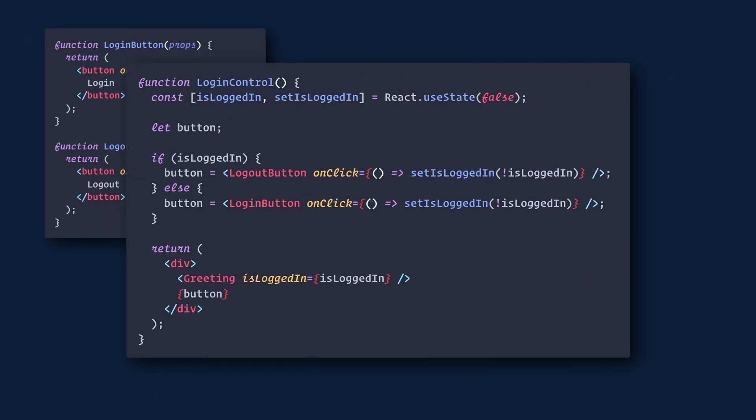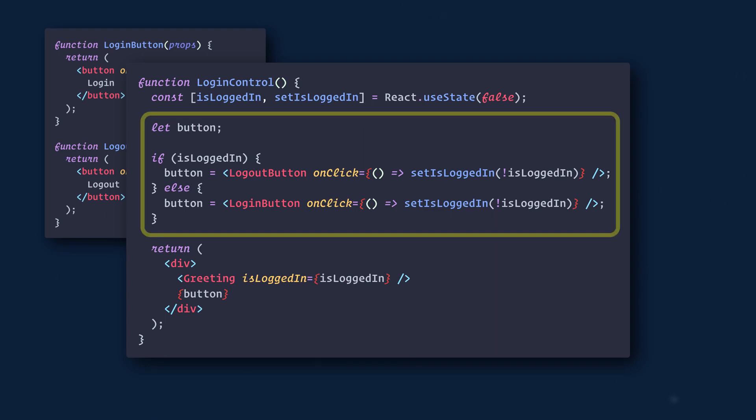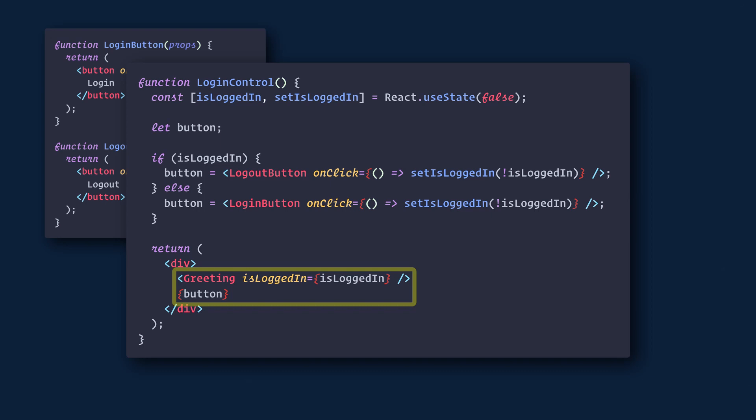Next we'll create a stateful component and call it loginControl. Here we'll assign either the login button or logout button to a variable called button, depending on whether the user is logged in or not. We'll then return our greeting from the previous example along with the button.